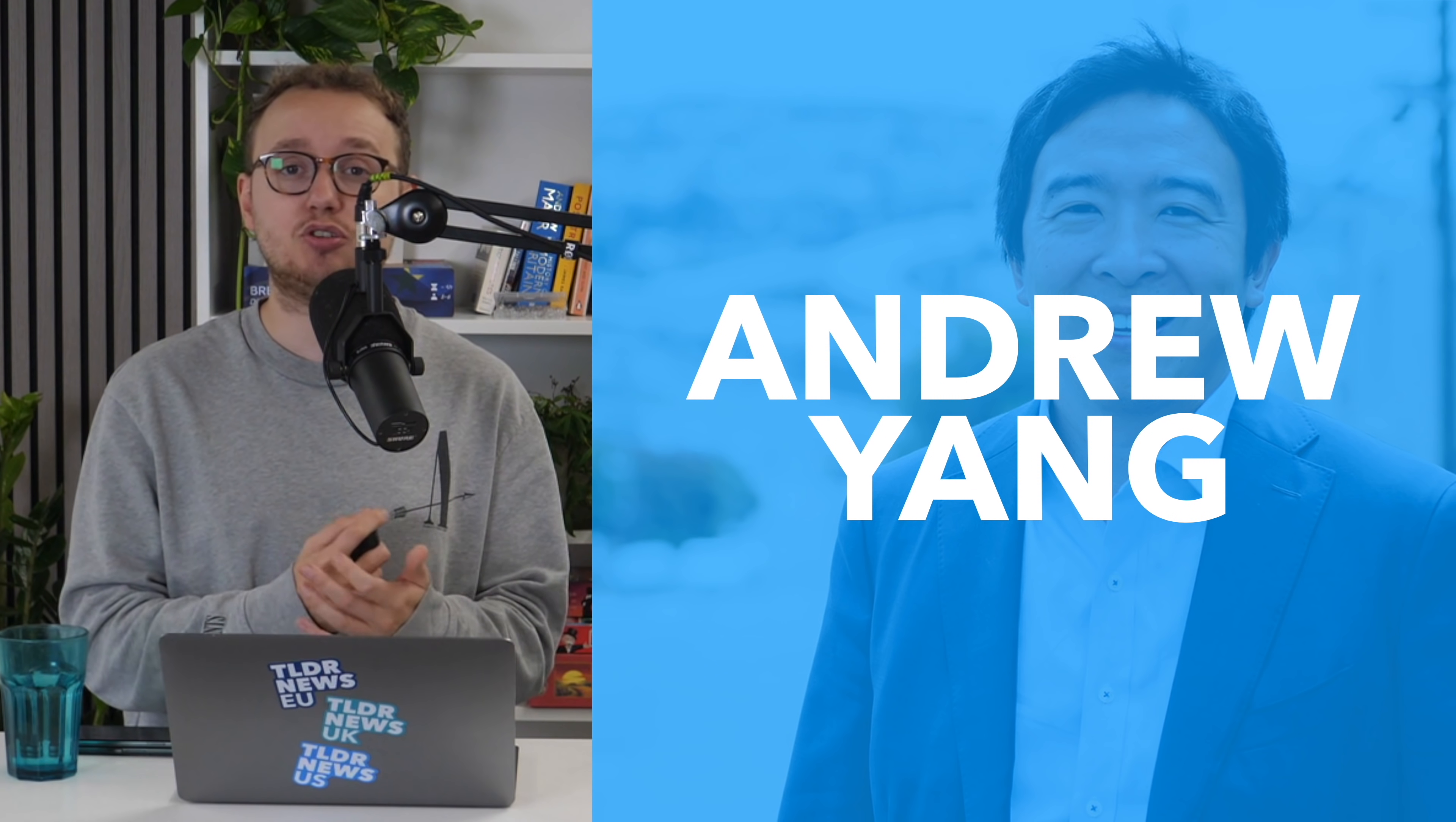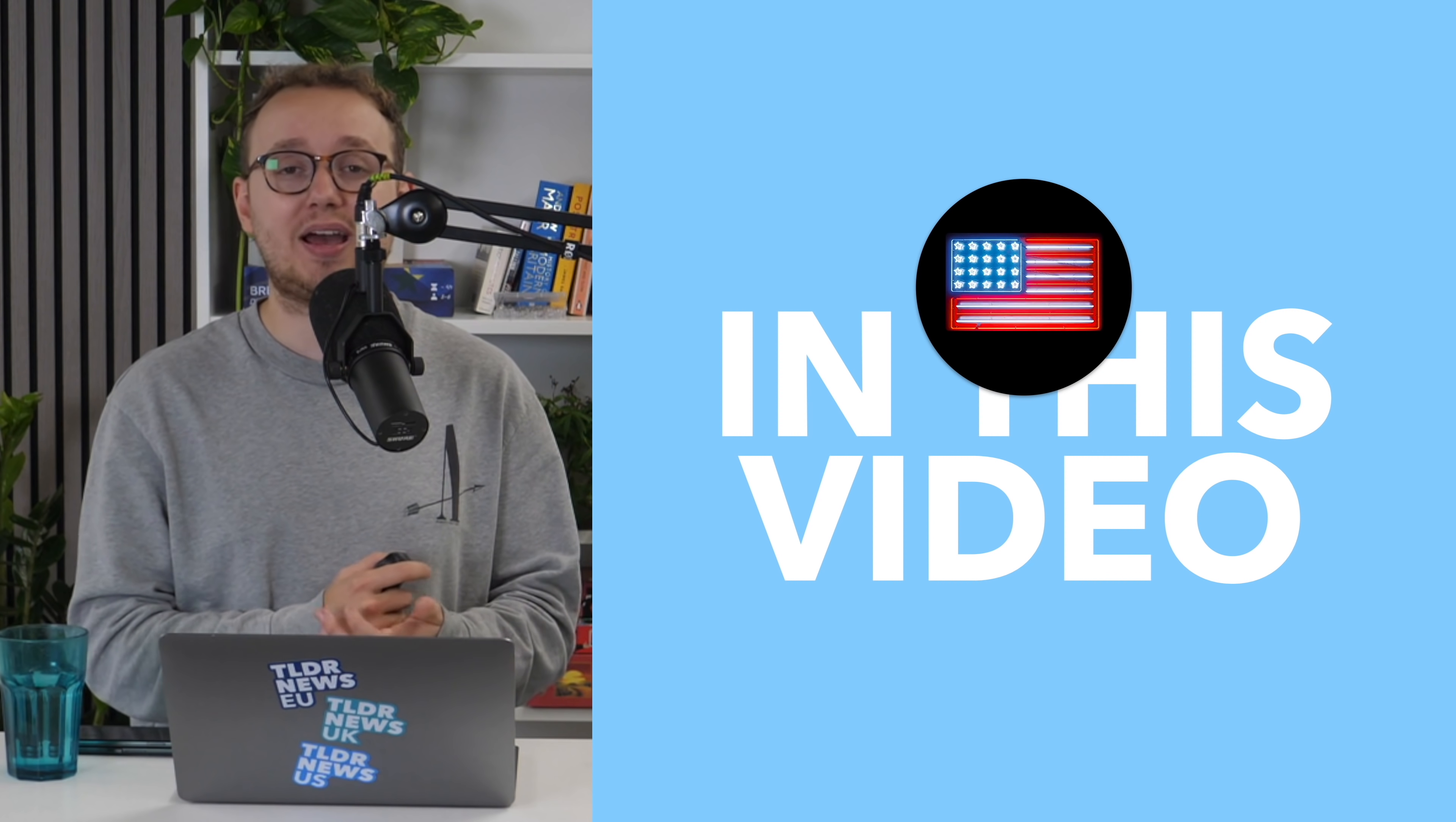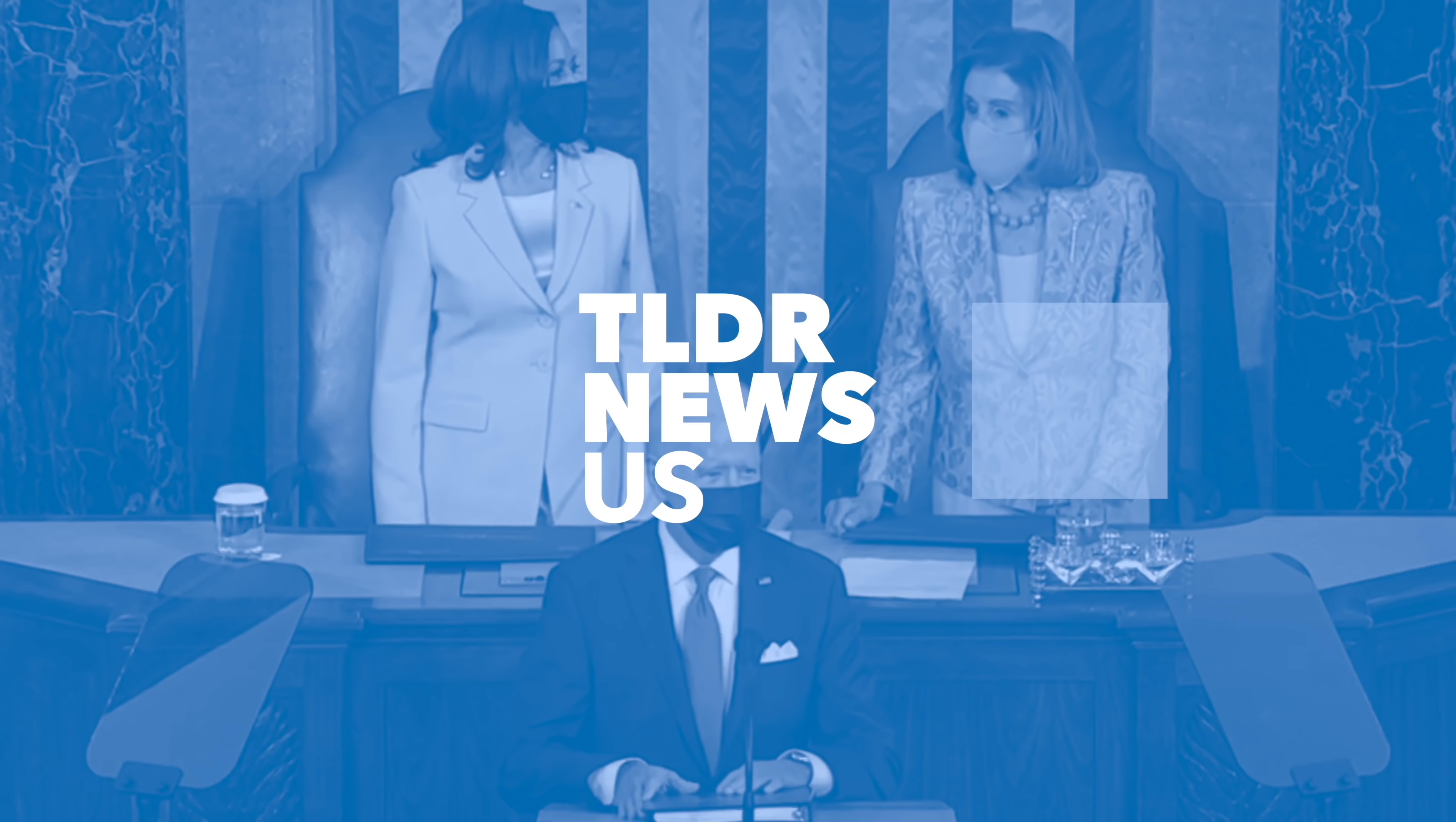You probably remember Andrew Yang from his failed presidential bid back in 2020, when he became famous for endorsing a universal basic income for all Americans. Last week, after 20 years as a registered Democrat, Yang left the Democratic Party to start his own new party, the Forward Party. In this video, we'll be taking a look at Yang's new party, how it plans on fixing American politics, and whether it's better classified as a pressure group.